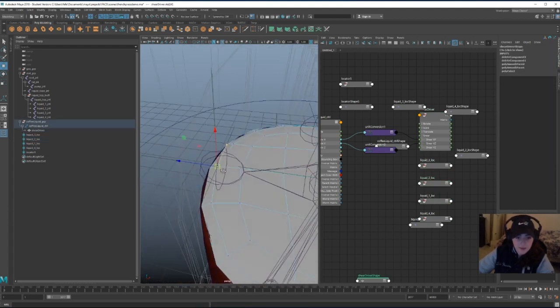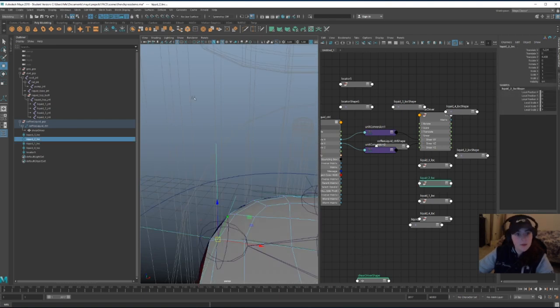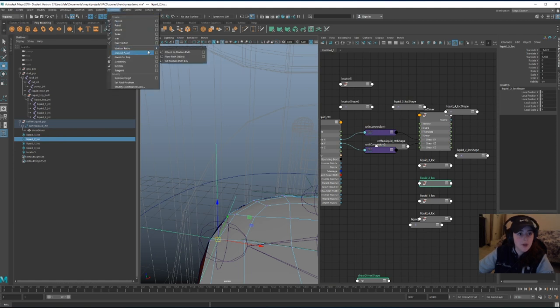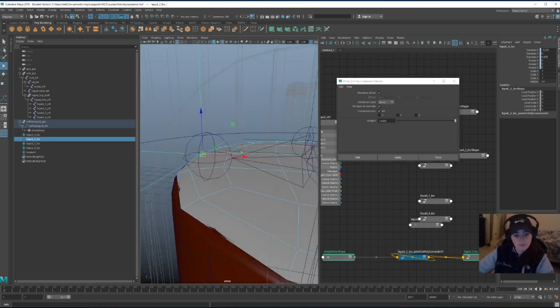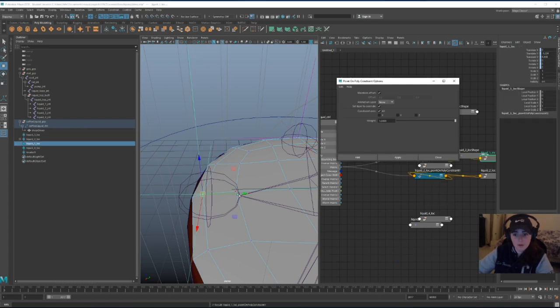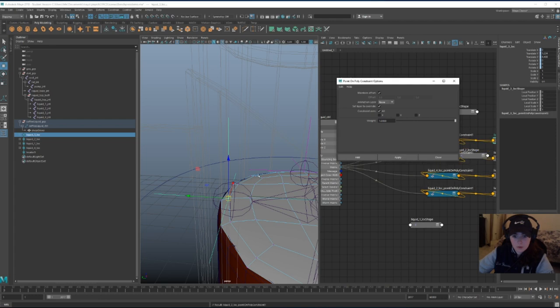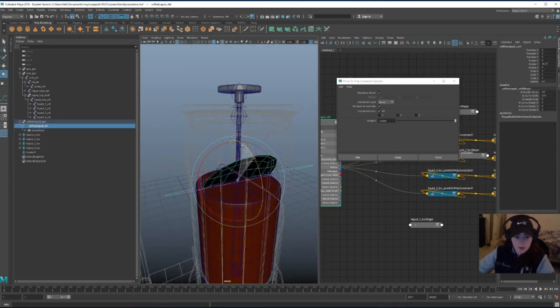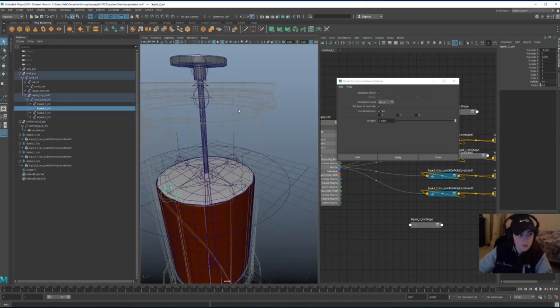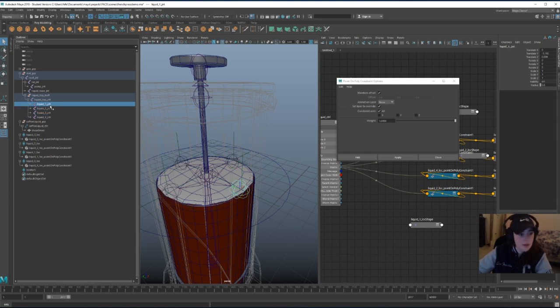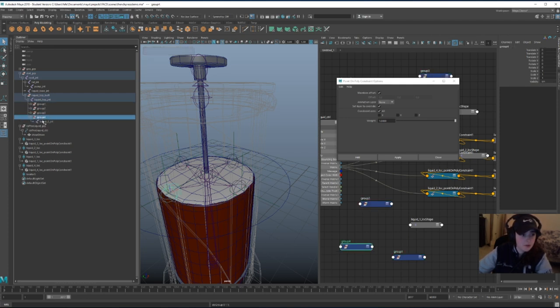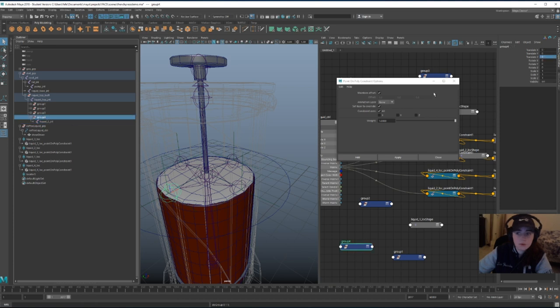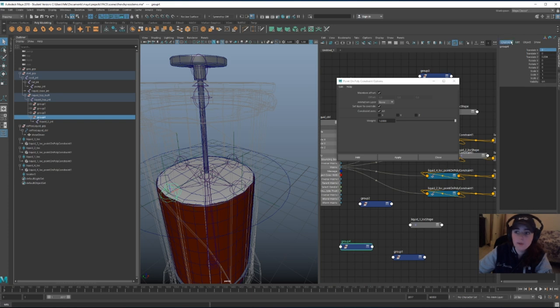Let's do this. Select this vertex that I snapped the locator to, select the vertex, then the locator, and then we're going to do rigging tab, constraint, point on poly, and maintain offset, on. We're going to do the same for all of these. Cool. So now this locator should be following the geometry. I'm going to turn my attention to these joints that I made earlier, and just like I did for the top joint, I'm going to also make buffer nodes for all of these. So let me do this real quick. I'm probably going to cut this part of the video so it's faster. I don't want this to be too long.